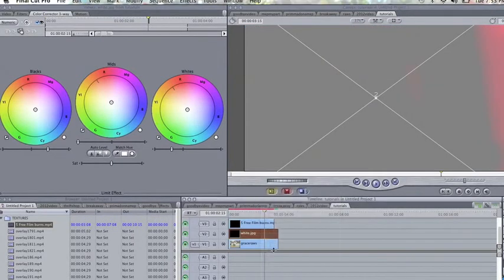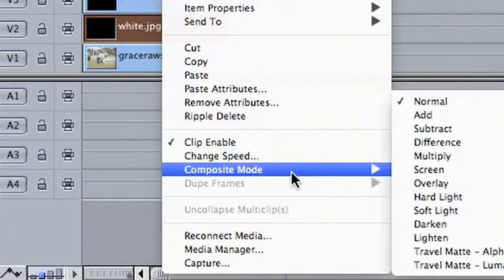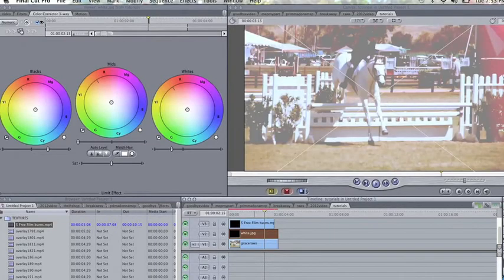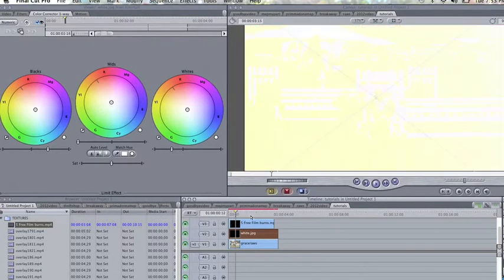Another thing you can do is add a solid layer on top of it, and I always use lighten as well. It's just my favorite thing to do, and that just kind of adds a different kind of shade of color to it.